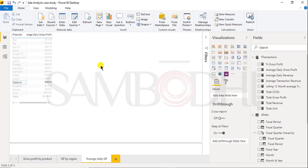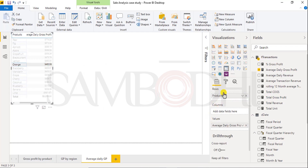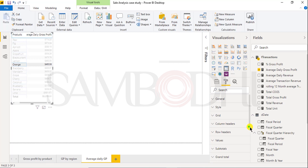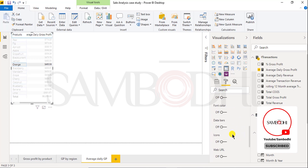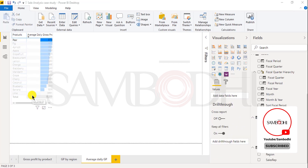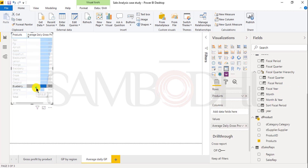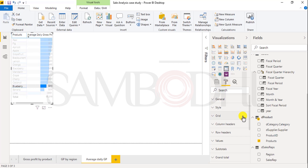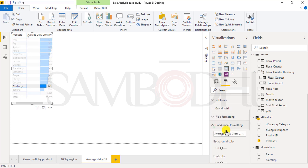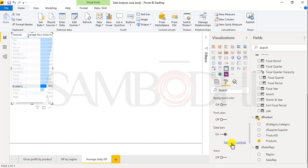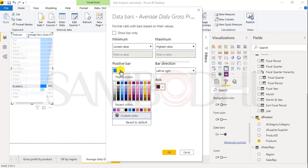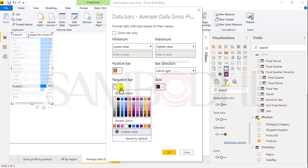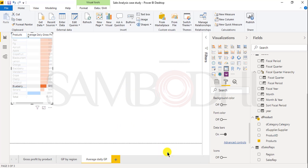Select conditional formatting, then select data bar. You can change the color as well — just select the table, click on advanced control, go to format, conditional formatting, data bar, and click on advanced control. The options are available here. Select any color and click OK. This way you can apply a different color.